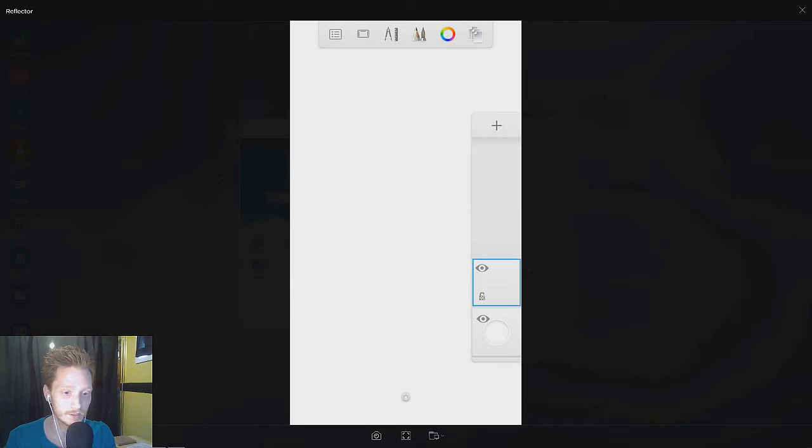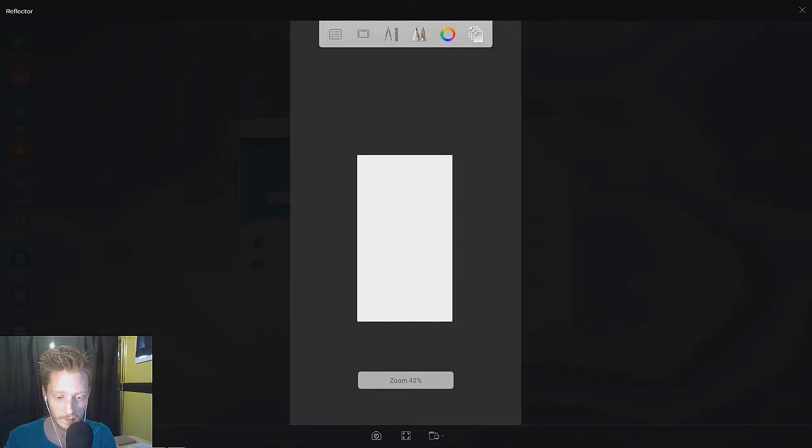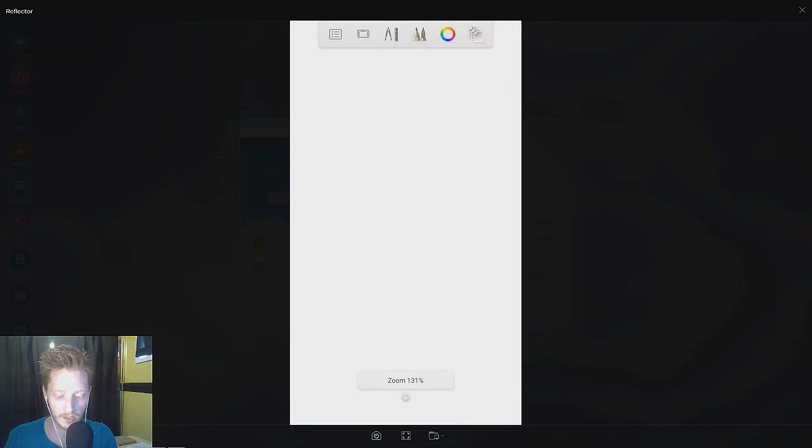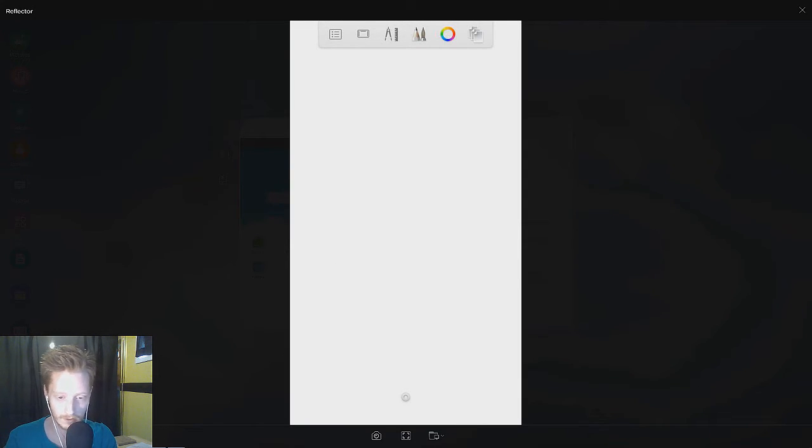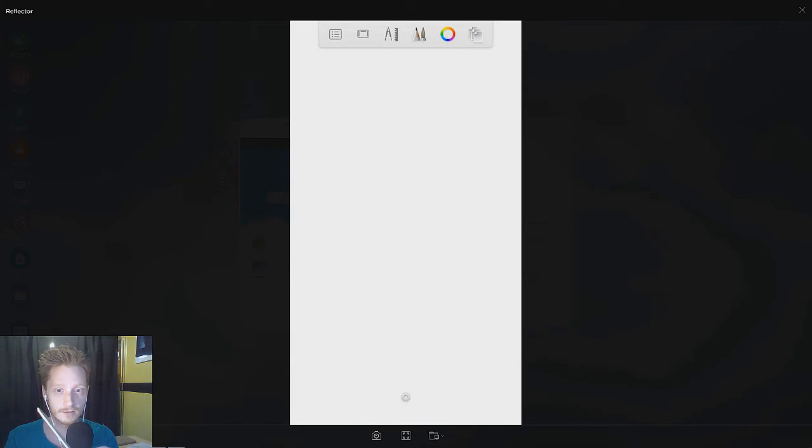This app is Autodesk Sketchbook, just the free version of Sketchbook. A lot of people know about this. I think it's a really great app. I use the Samsung Galaxy Note 5. This app is available for several phones that have a stylus.